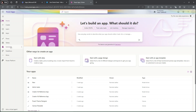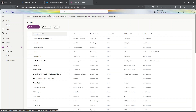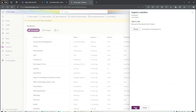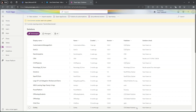Now we will import this ZIP file into our Power Apps developer environment. Go to Solutions, click Import Solution, select the file, and simply click Next. You can see our solution is now unmanaged.